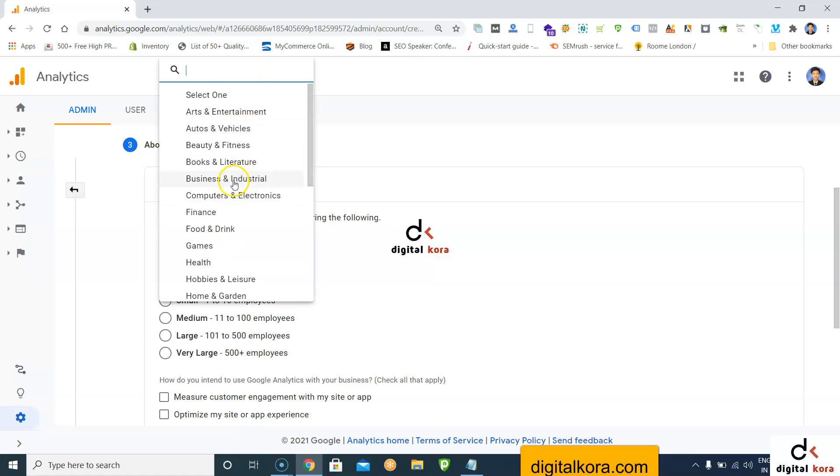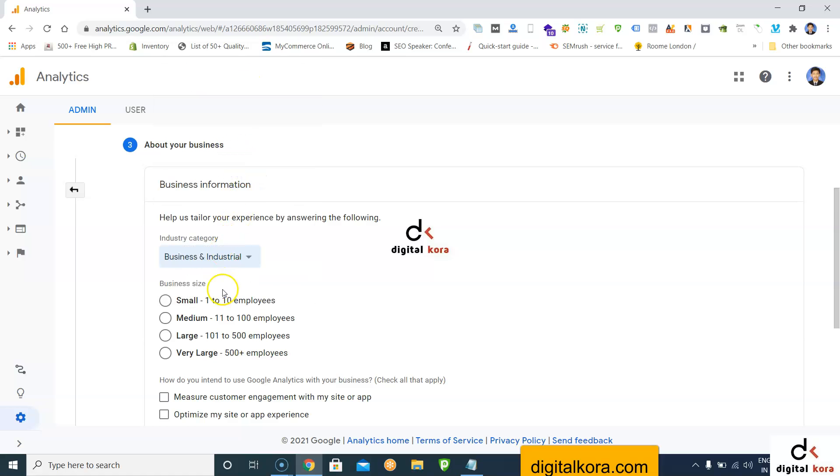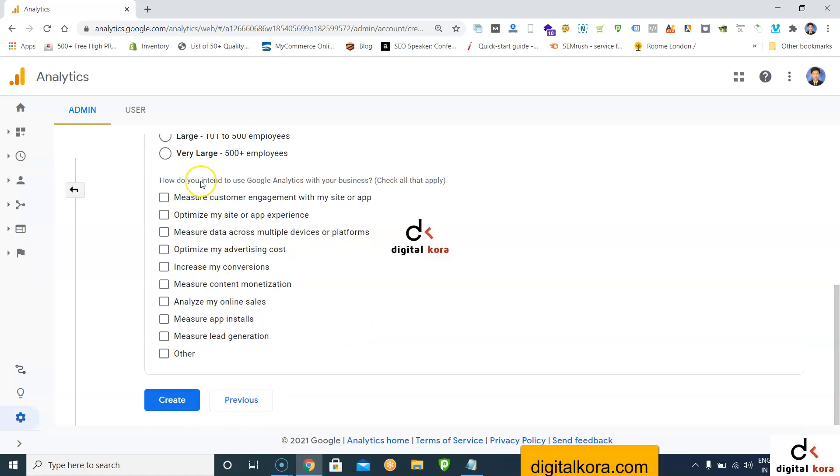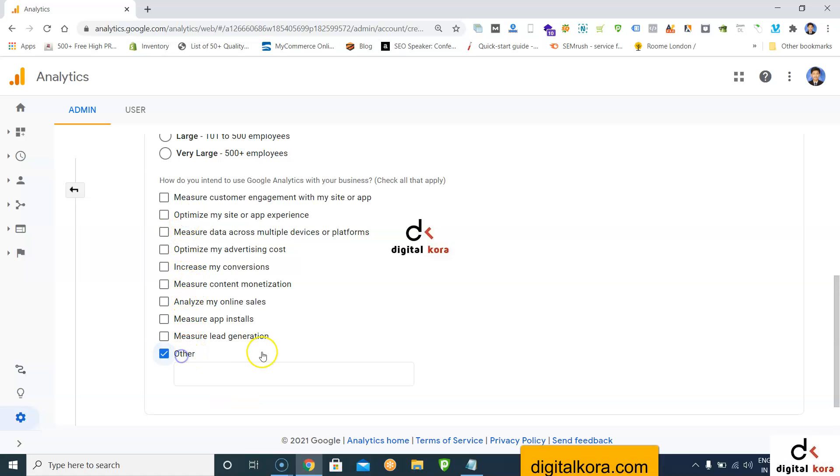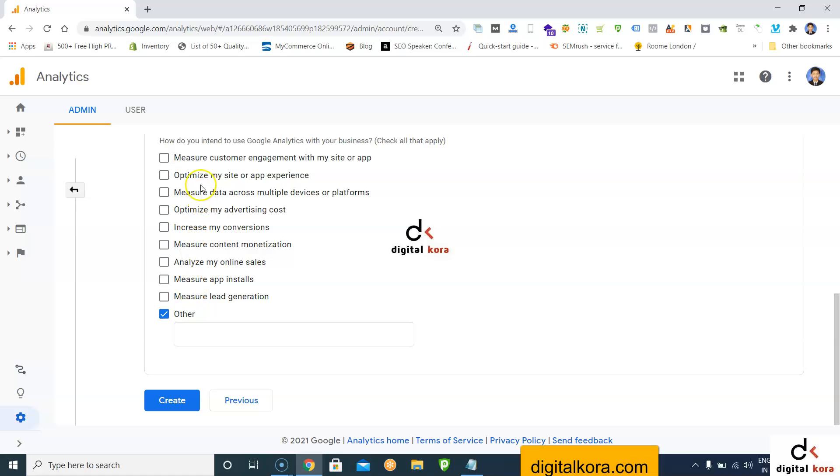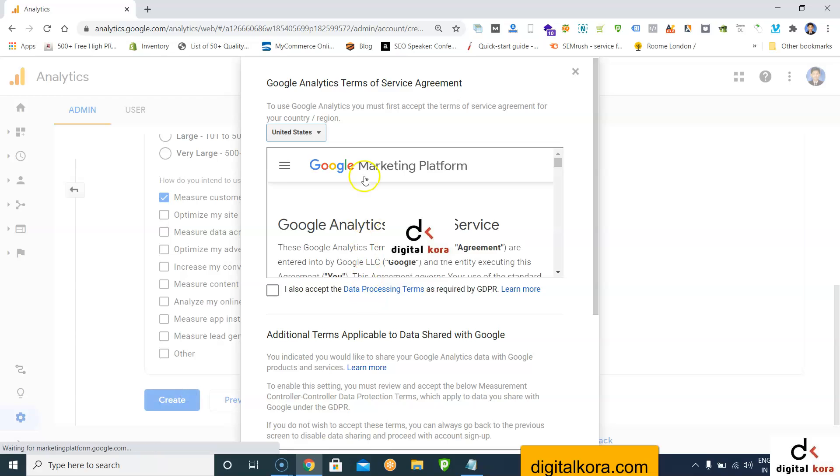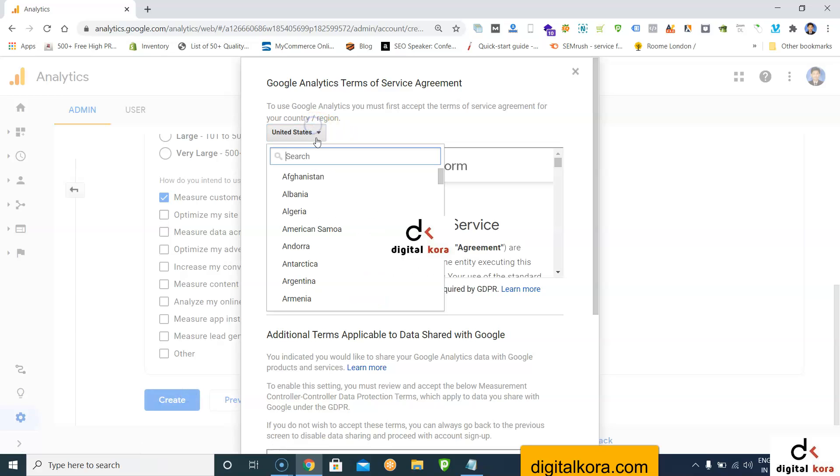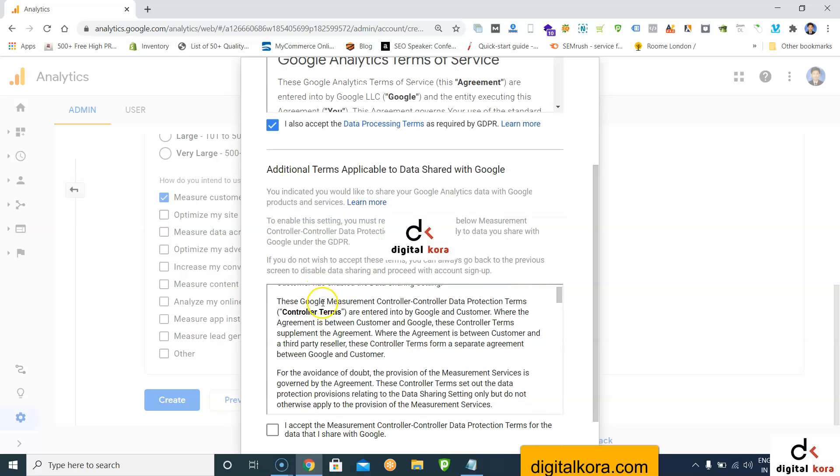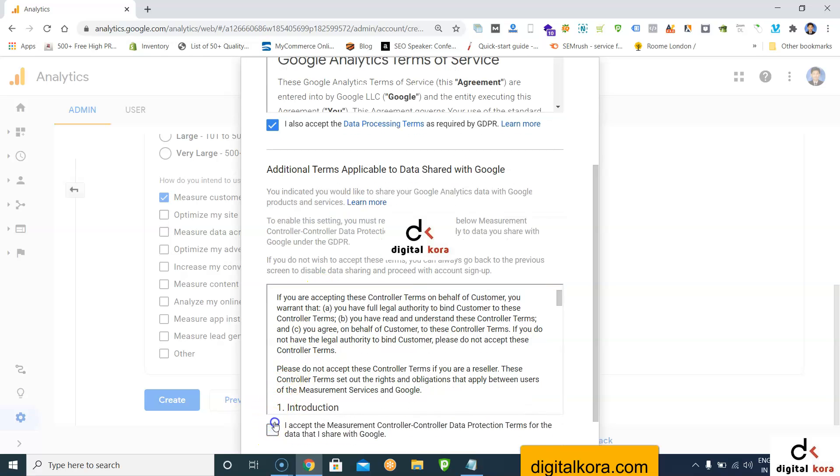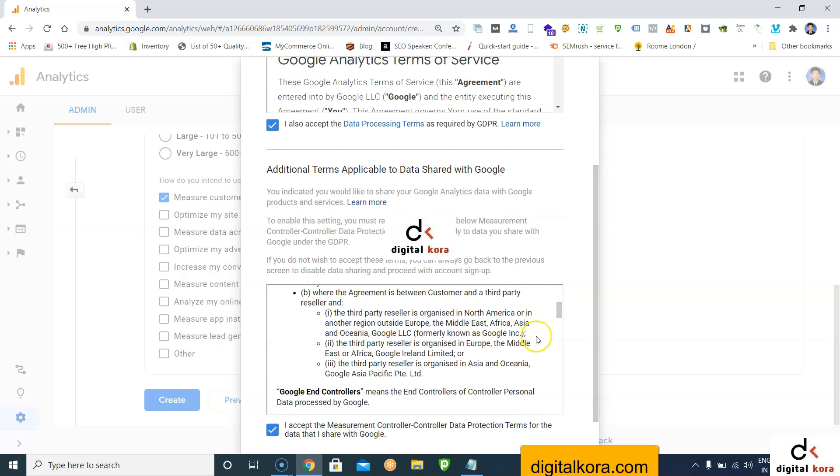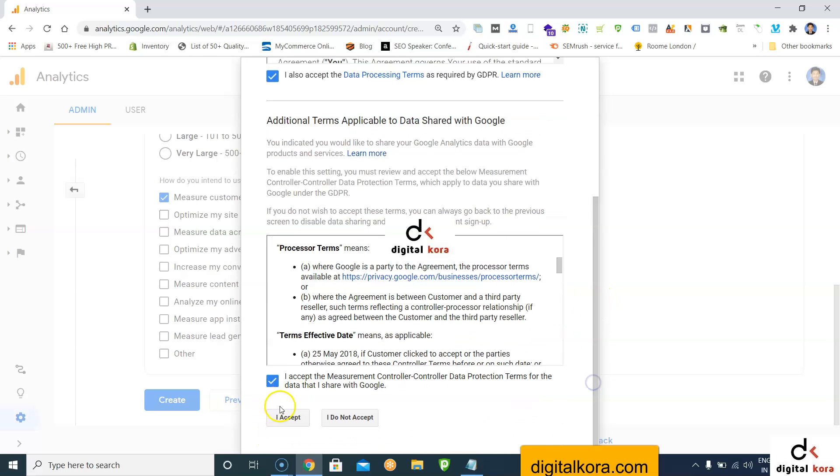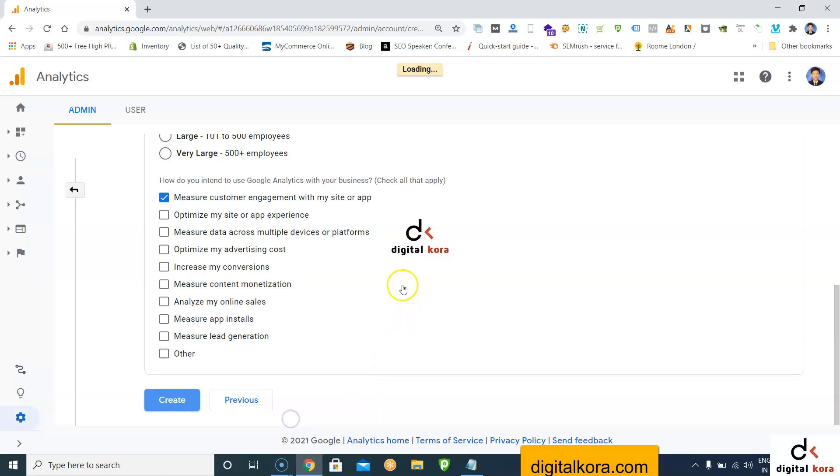I'm selecting Business and Industrial for the business size. The question about how you intend to use Google Analytics with your business is just a small survey to understand the customer. You can select anything applying to your business. Click create and then click I accept.